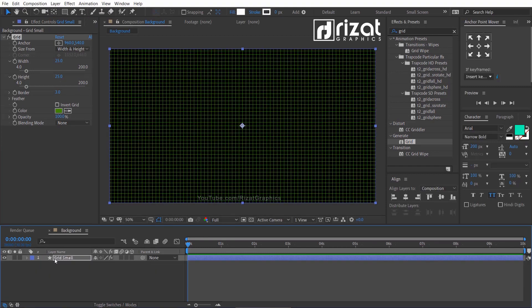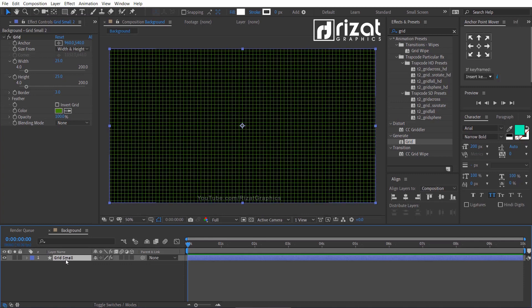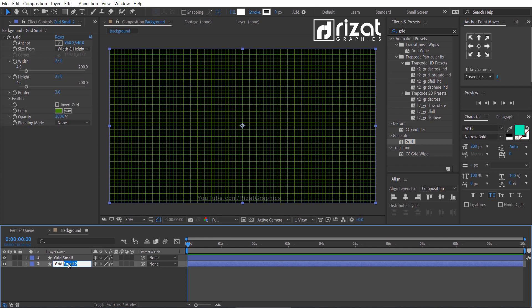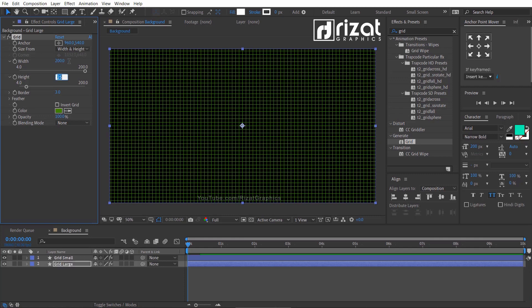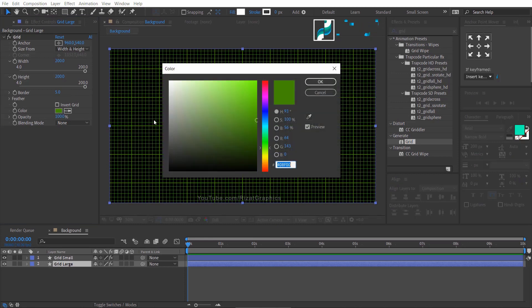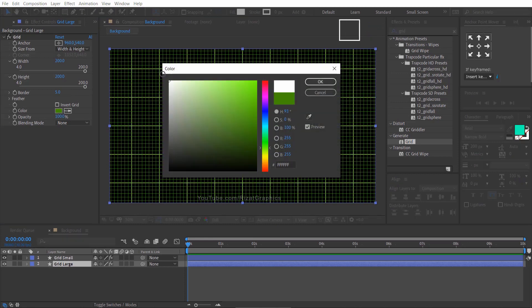Select the shape layer and make it duplicate by pressing the control plus D key on the keyboard. Rename it to grid large. Change the width and height value to 100. Change the border value to 5. Then change the color to white.